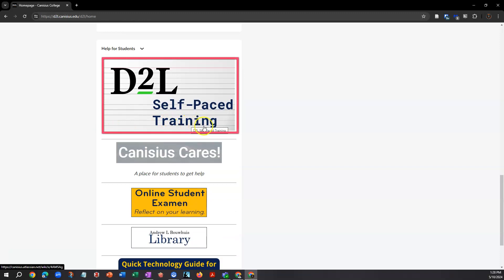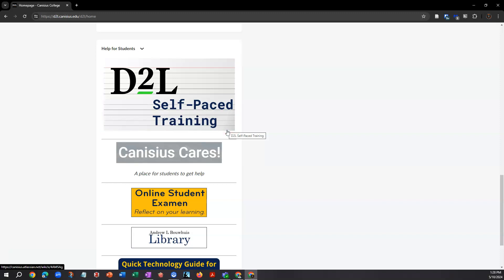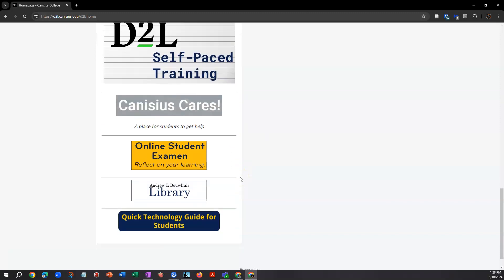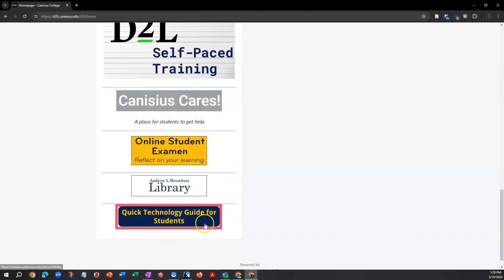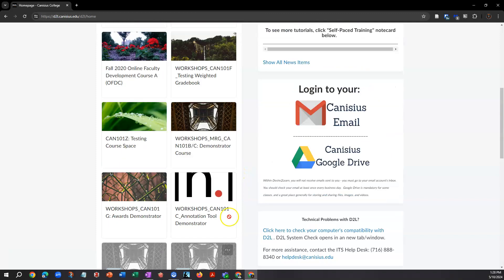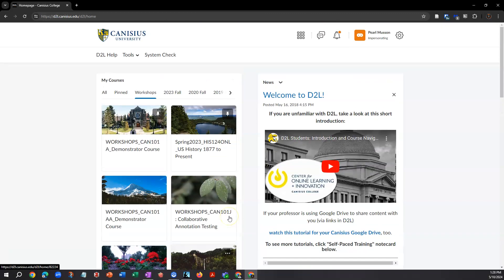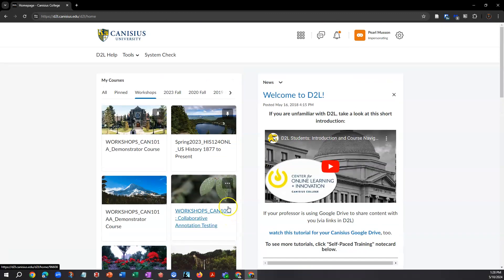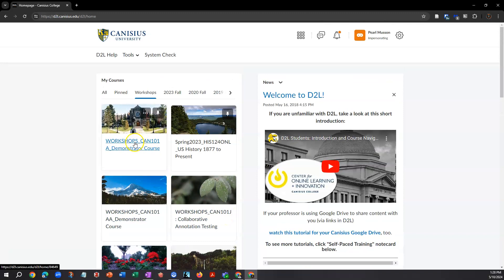Also useful are tutorial and reference resources linked via buttons below the My Courses set. The D2L Self-Paced Training is a collection of short tutorial videos, like this one, that focus on particular aspects of D2L. Also helpful for new students is the Quick Guide to Technology. To enter a course, click on the tile or link for that course.